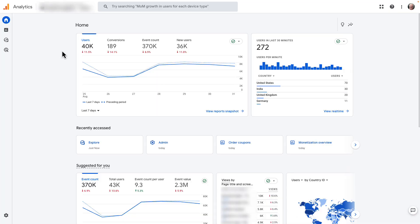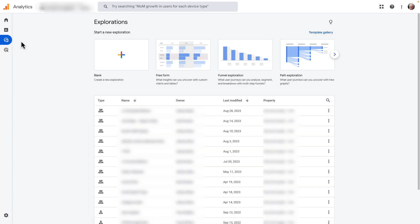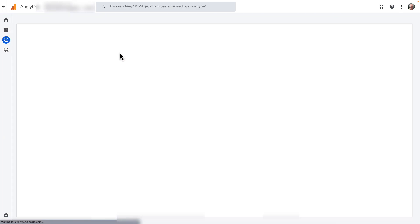All right, now let's see how you can find your average order value in Google Analytics. So first, you'll need to log in to your account, then head over to Explorations, and create a blank report.